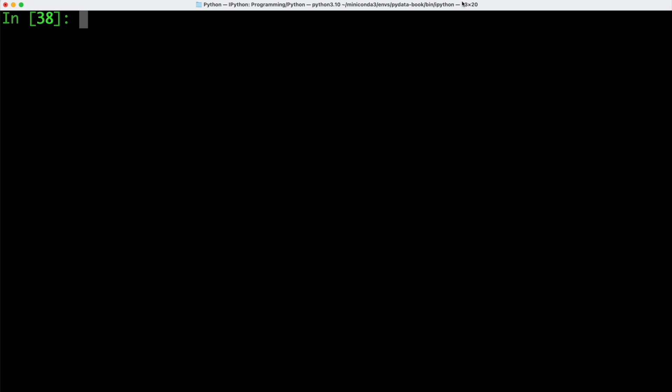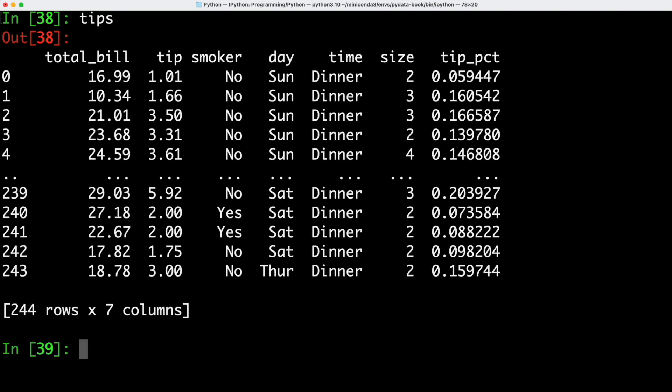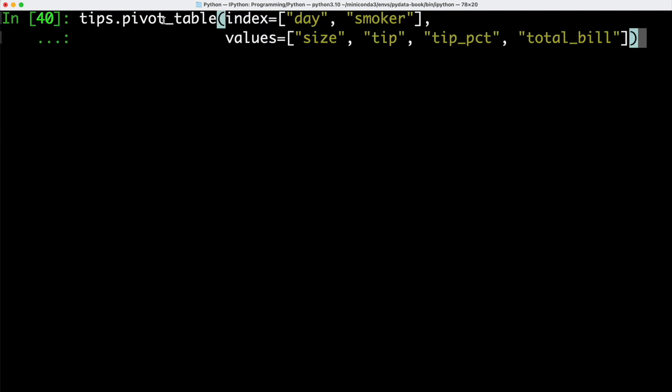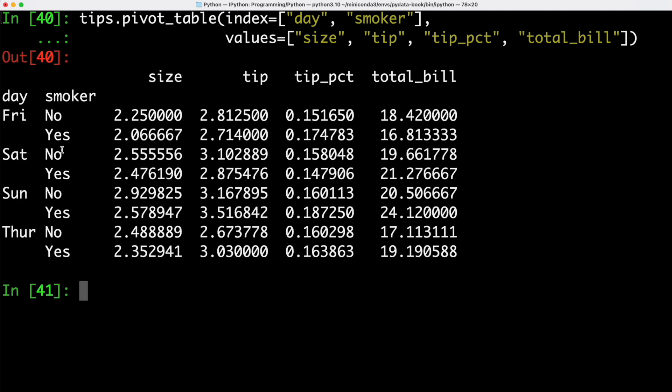Let's have a look at an example and let's remember that we have our tips data set from before. Let's just have a look at the first couple values by using the head function. We can now go ahead and use the pivot_table function that we call on our tips data frame. We are specifying day and smoker to be the index. Then for the values, we are interested in the size, the tip, the tip percentage and the total bill.